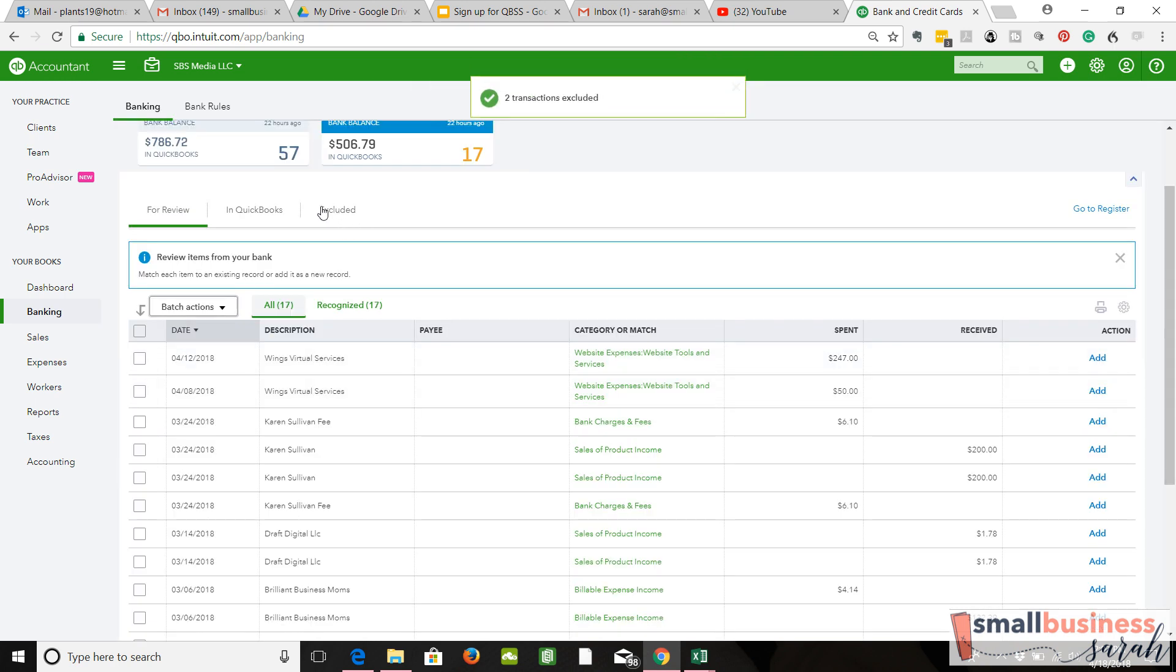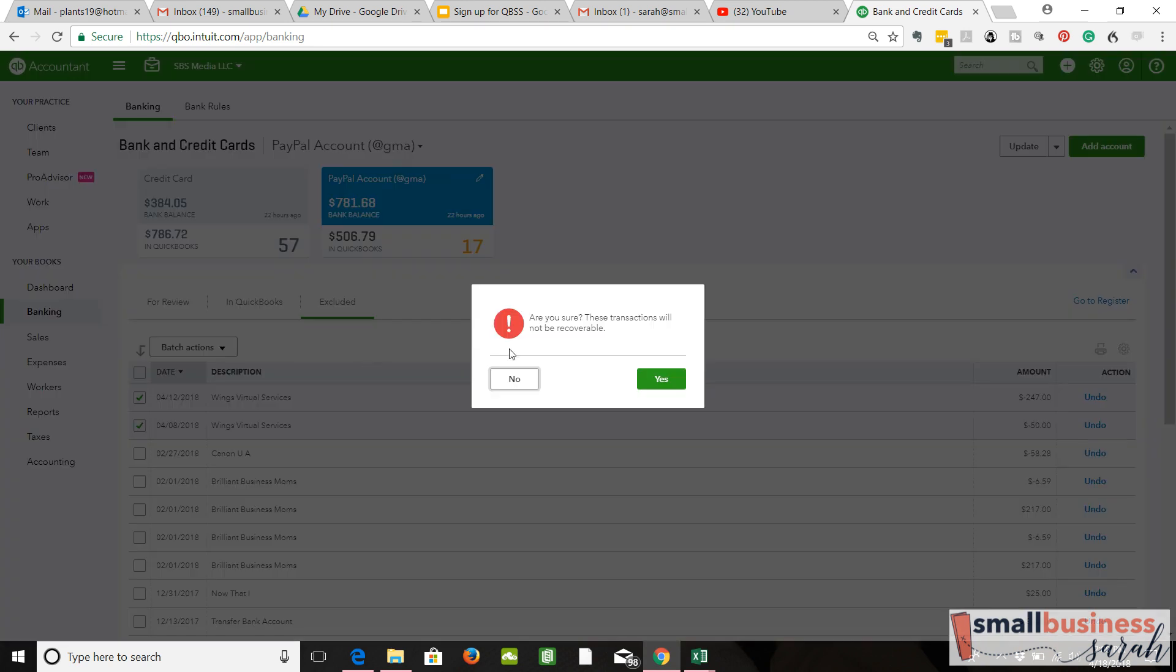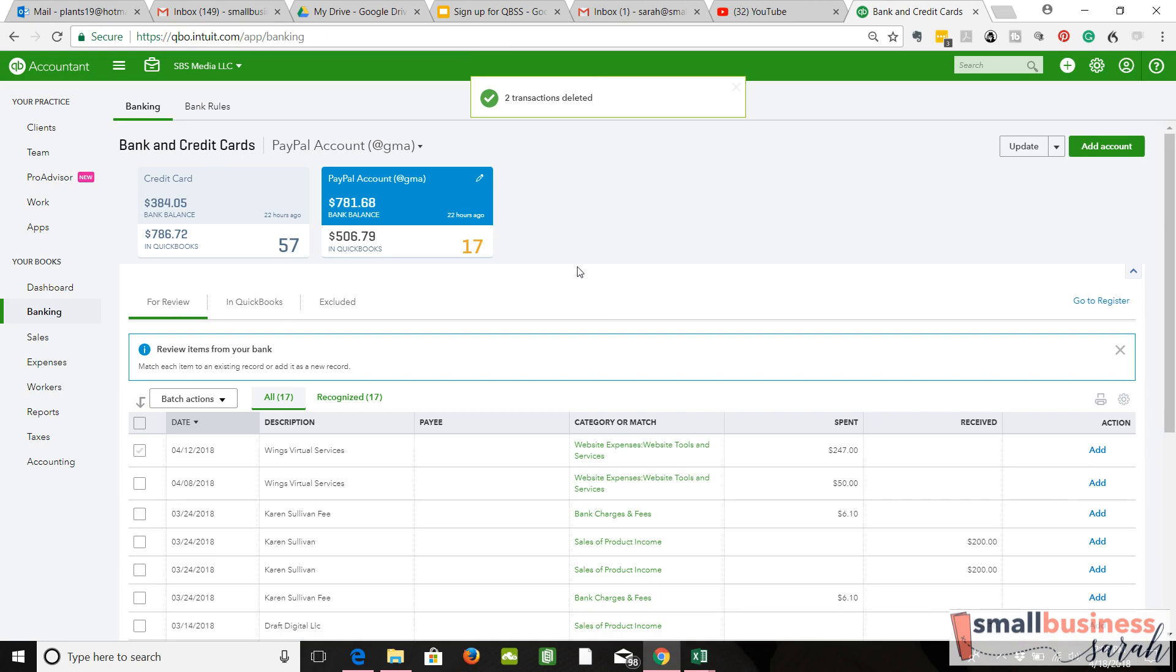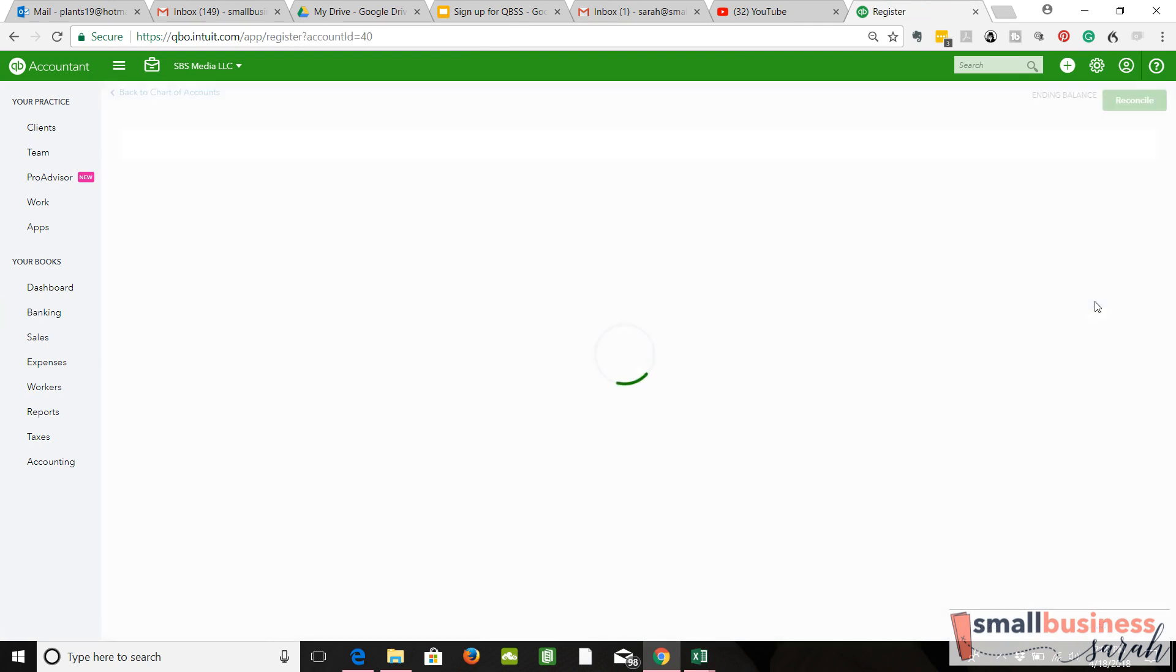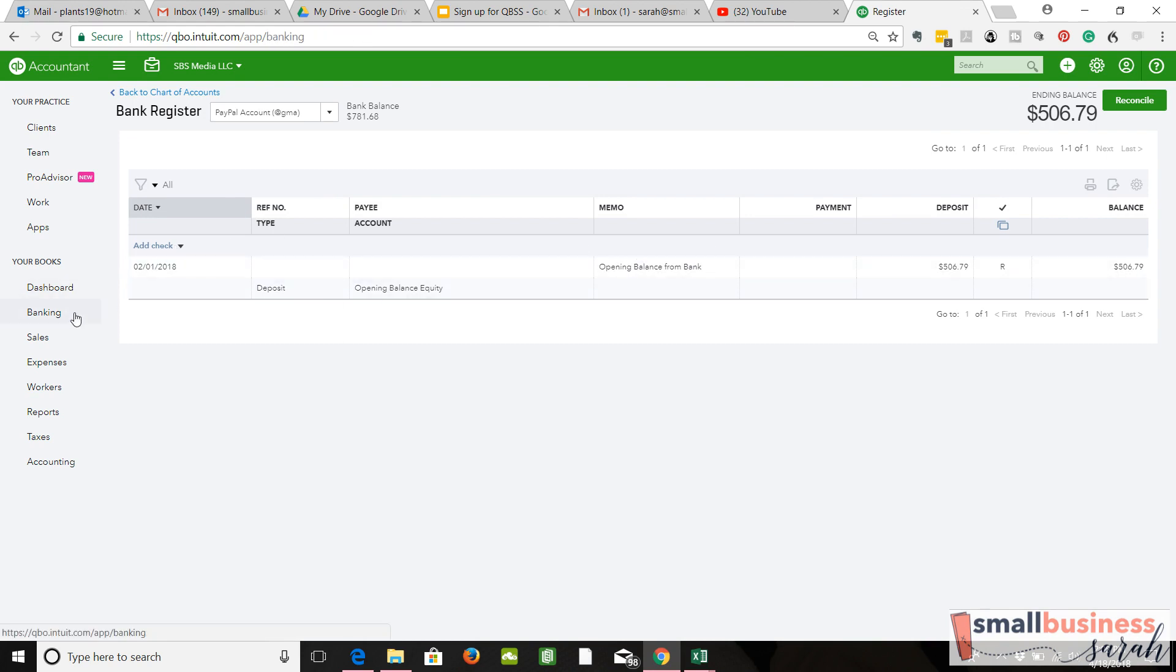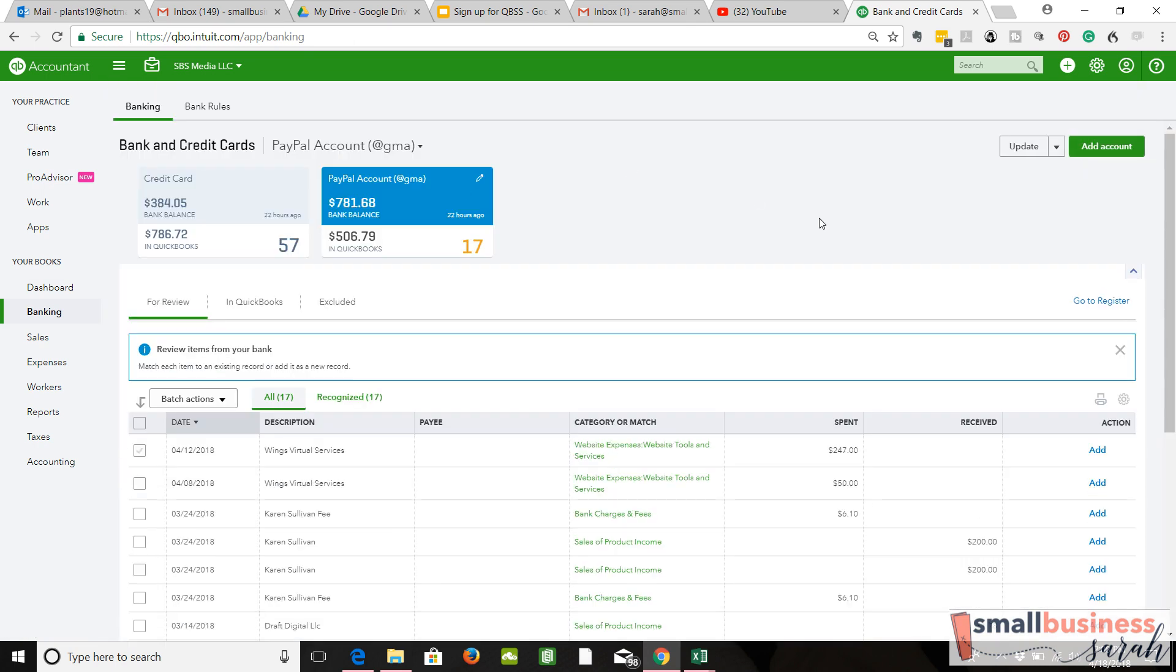Another way that you might be able to notice duplicate transactions is in your register. If you don't see them in the feed, it's something you could notice over here in the register as well. You can click on transactions and delete them from this end as well. That's all. I just wanted you to be aware of that strange occurrence. It doesn't happen often, but if it does, now you know how to deal with it.